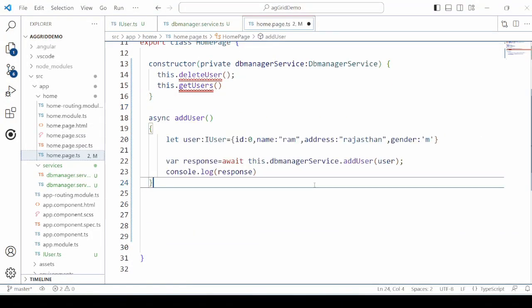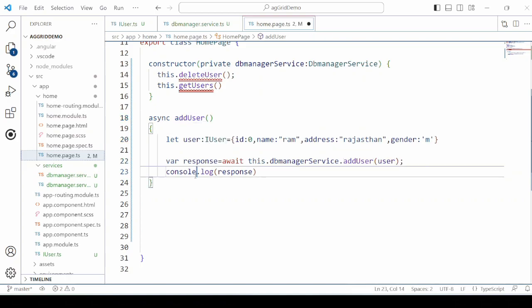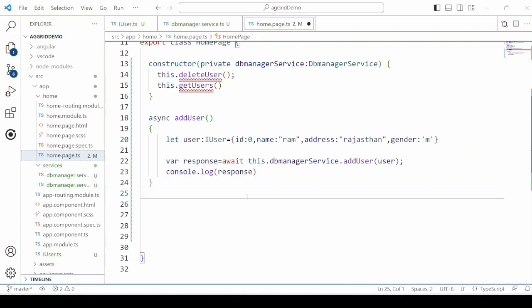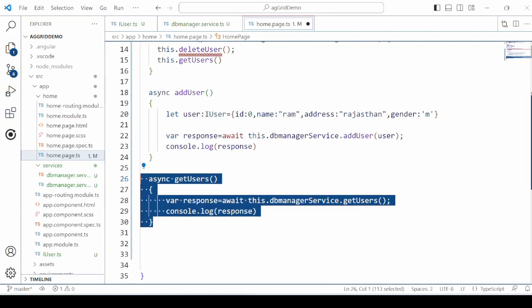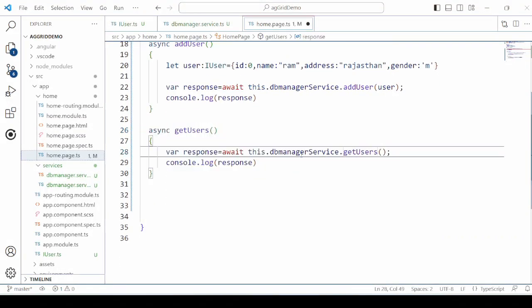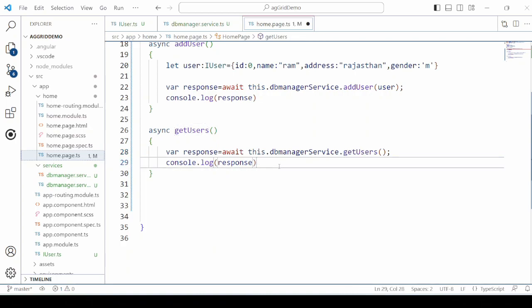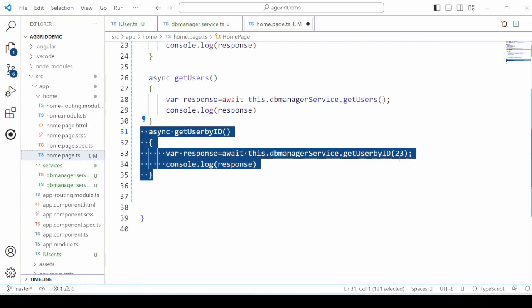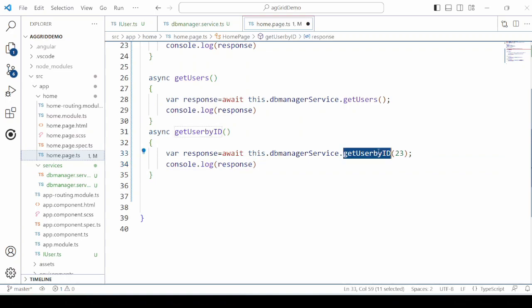First one is the ADDUSER method which calls the ADDUSER method of our service. Second one, GETUSERS. It also calls the GETUSERS method of the service. And ultimately that will call the GETUSER method of the server.